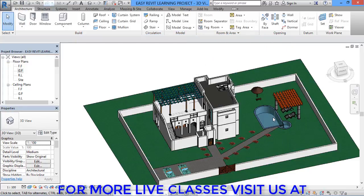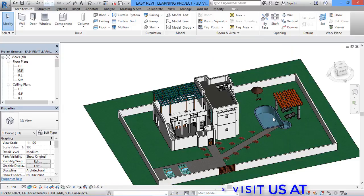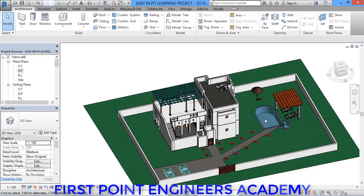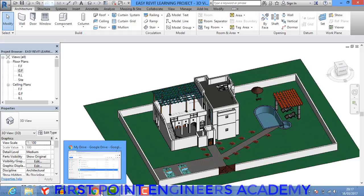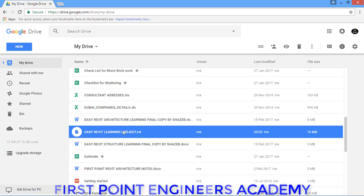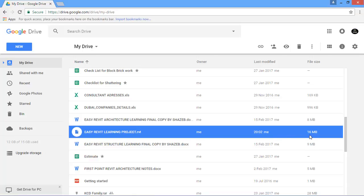Now this file — we can access it on mobile through email or through Google Drive. I will save this file on my Google Drive. I'll open Google Drive in the Chrome browser. You can see I have saved the file here; the file size is 16 MB — it depends on the project size.